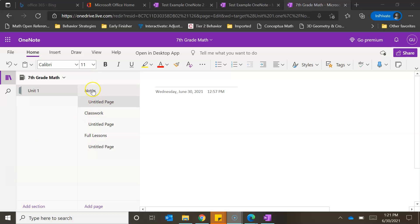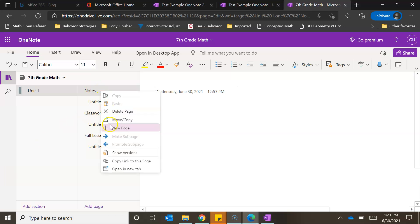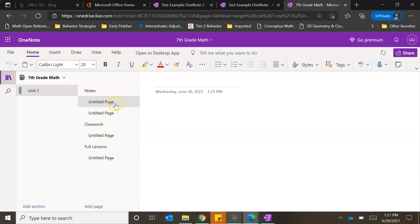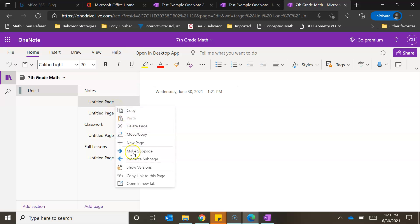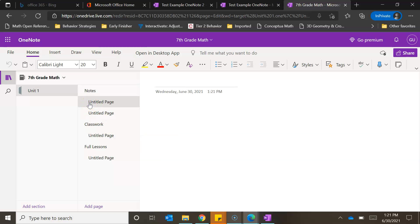Here I am in the notes section. As a reminder, you can add a page by right-clicking and clicking on new page. It will automatically make it a sub page if you already have one there, but if not you can click on 'make sub page' and it will indent that for you. Now that we have our page created, we're going to go in and add the content we want — we're underneath the notes section so I would add my notes here.